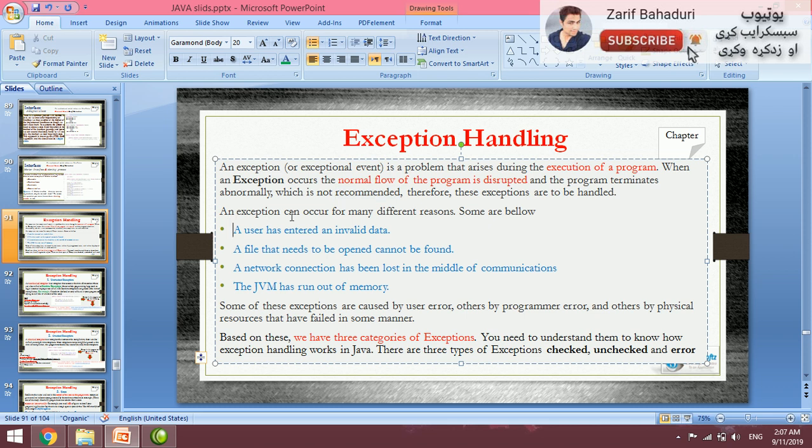An exception can occur for many different reasons. For example, a user has entered invalid data - if you ask for an age like 10 years old, they might enter letters instead of digits. A file that needs to be opened cannot be found, or a network connection is lost.